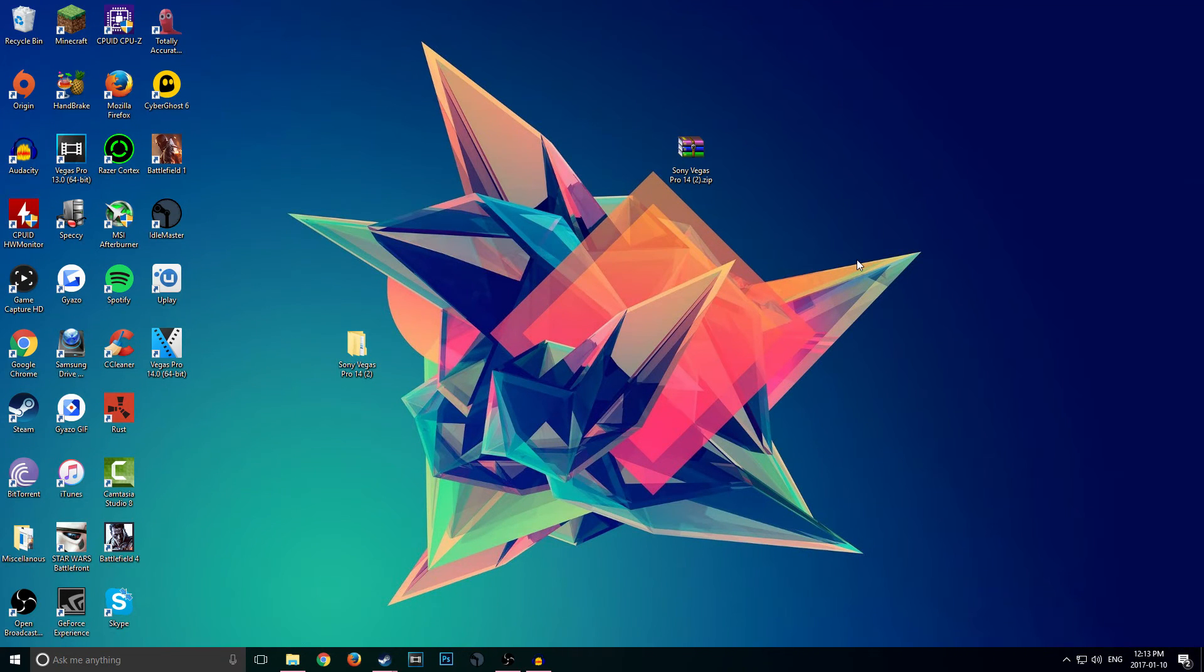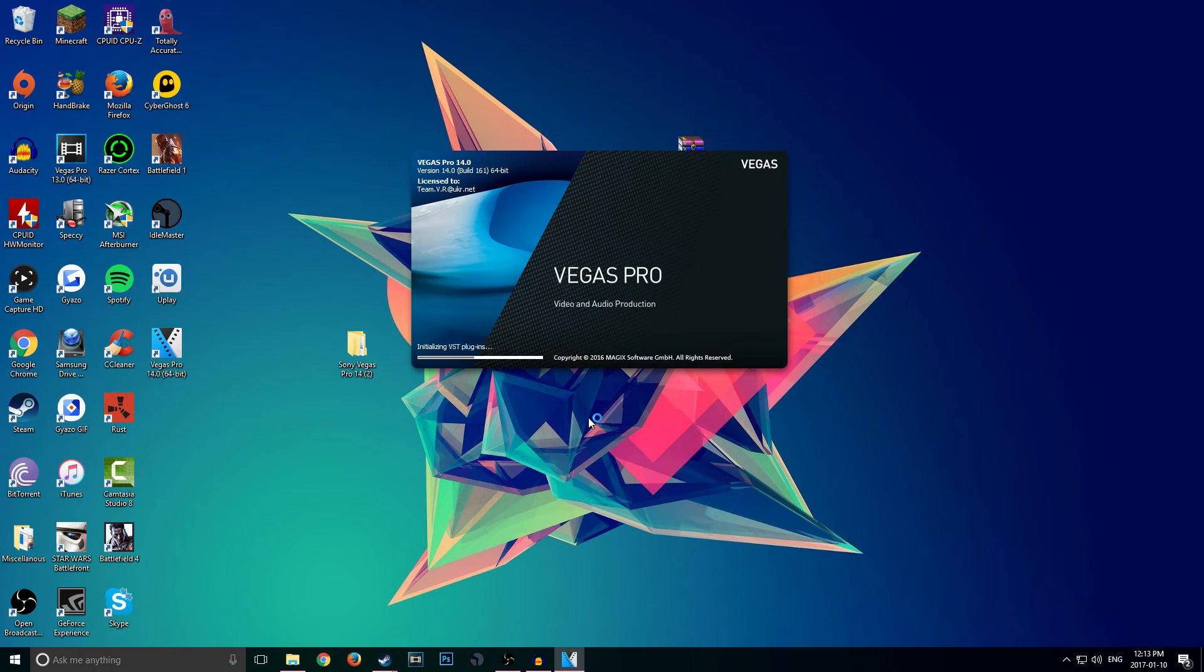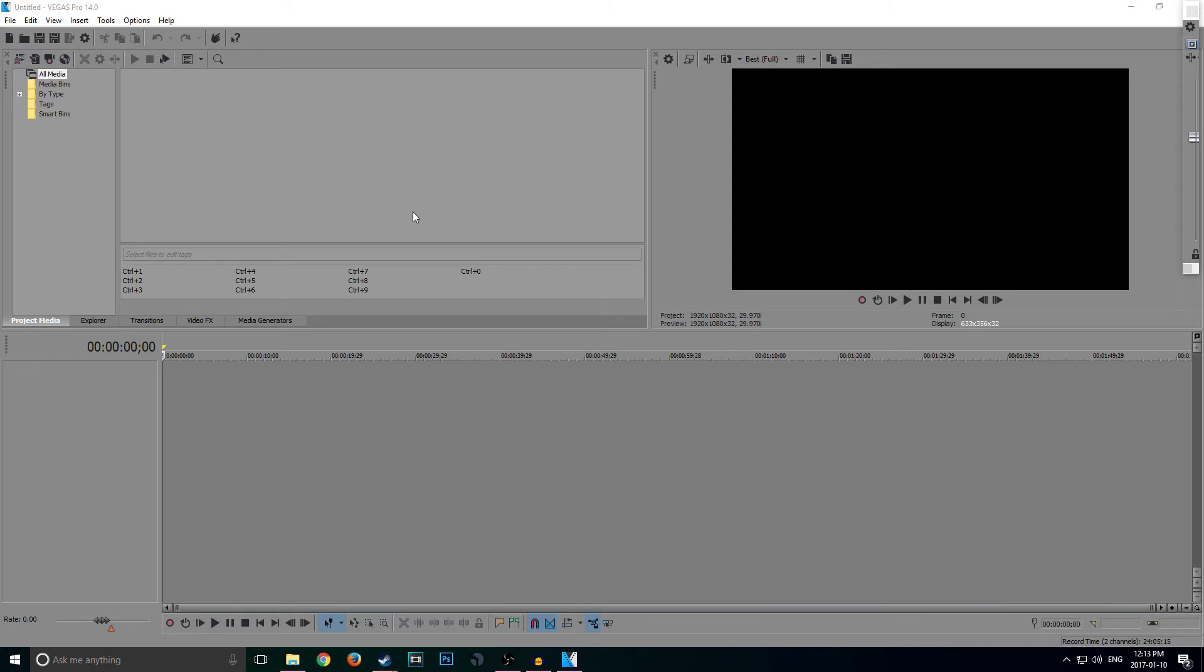I don't know what that error is associated with, but now once it is done patching, if you open up Sony Vegas Pro 14, it should say at the top 'Licensed to Team VR at ukr.net.'